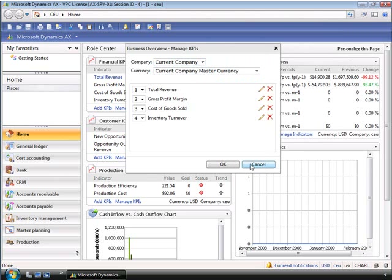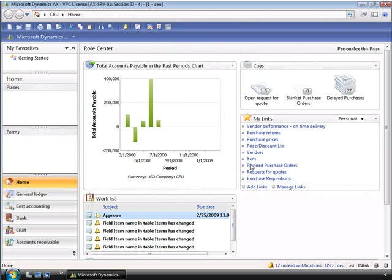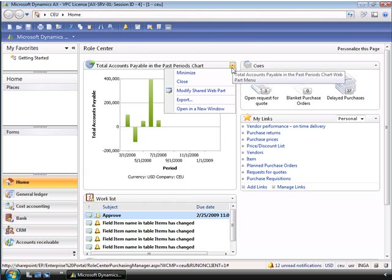Now let's change roles and have a look at another web part — the report web part. You can see on Inga's role center that she has an invoice purchase amount report. This is a Microsoft SQL Server report displayed as a web part. Some reports even have drill-down capabilities. Reports can be developed and added to the role centers at any time. Microsoft Dynamics AX 2009 ships with a large range of reports already developed.